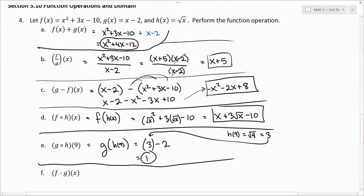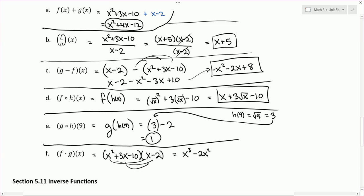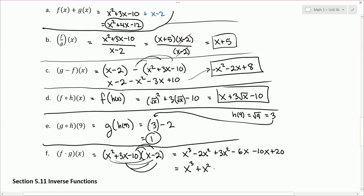Part F asks us to multiply f and g — not a composition, we have the multiplication sign. F of x is x squared plus 3x minus 10, and g of x is x minus 2. We distribute x squared times x and negative 2, then 3x times x and negative 2, then negative 10 times x and negative 2. Combining like terms gives the final result.